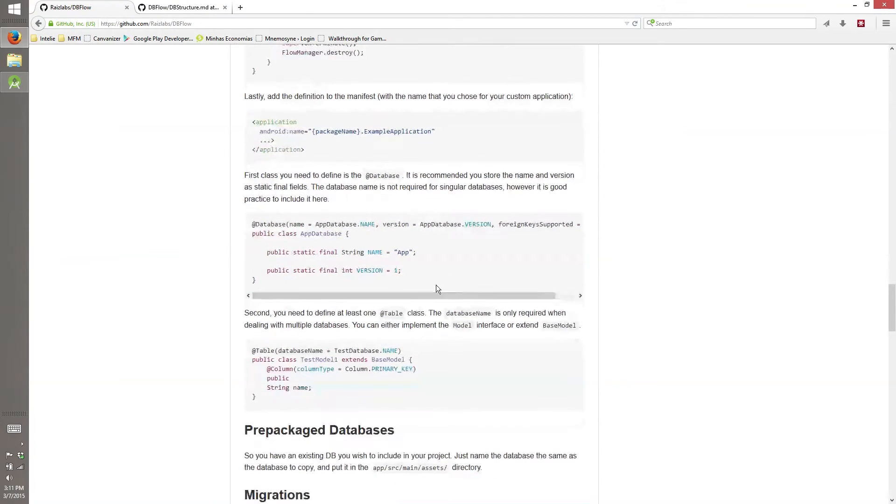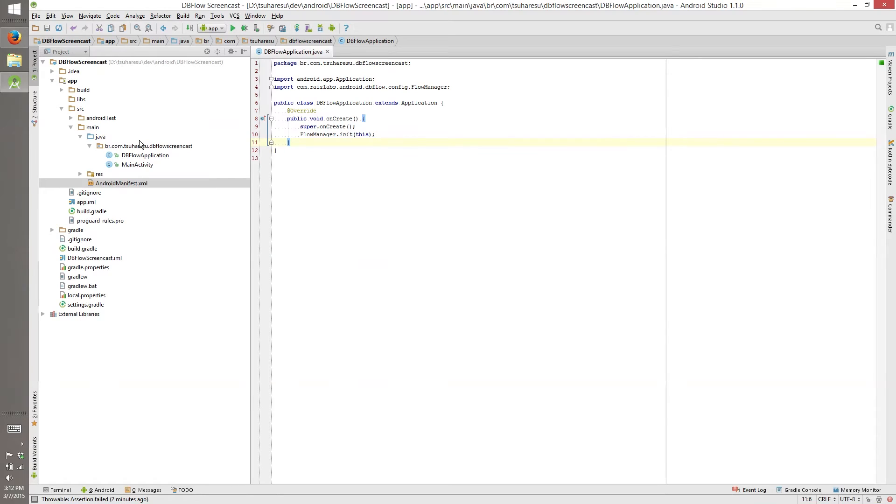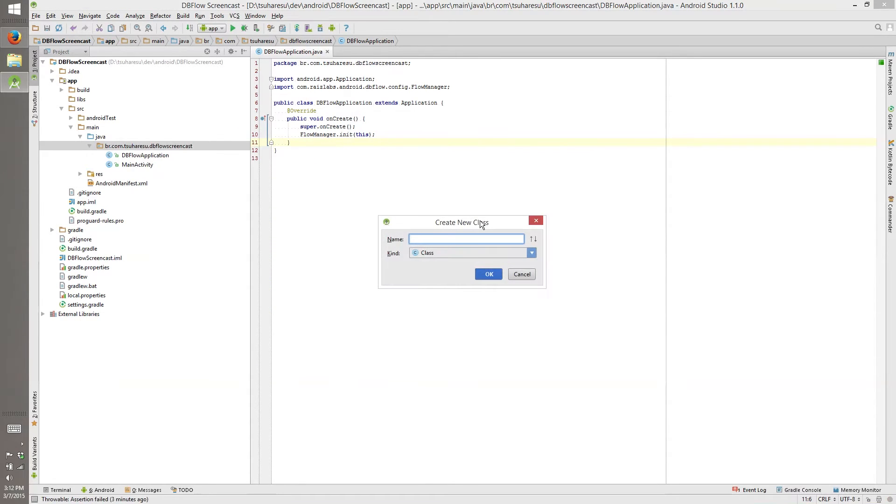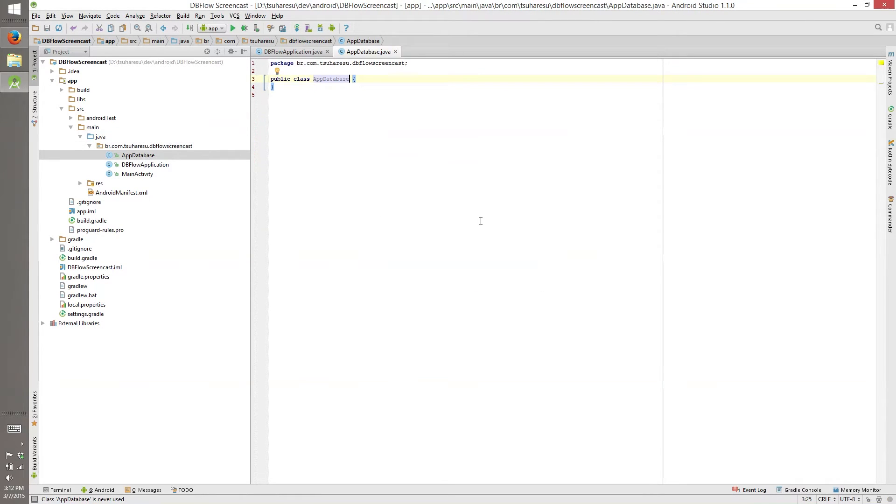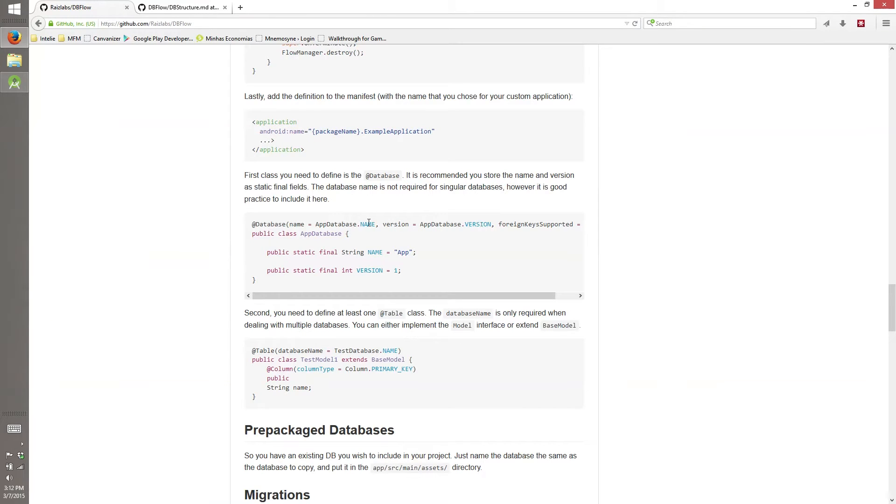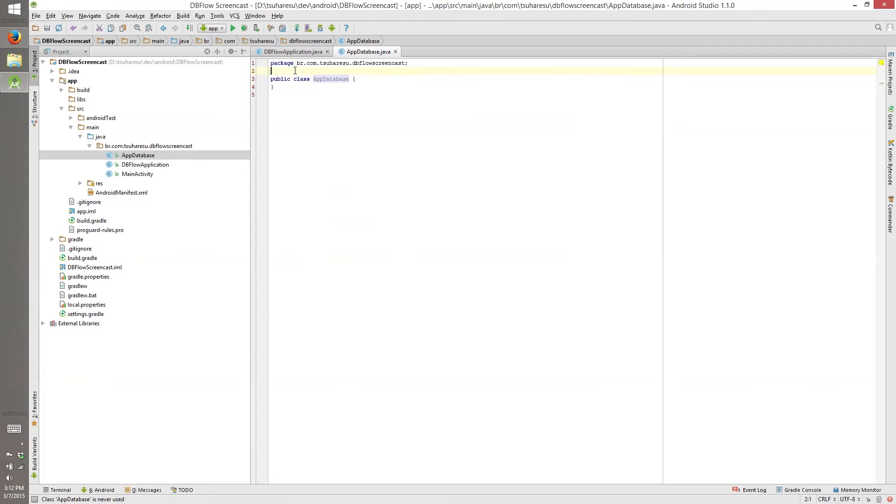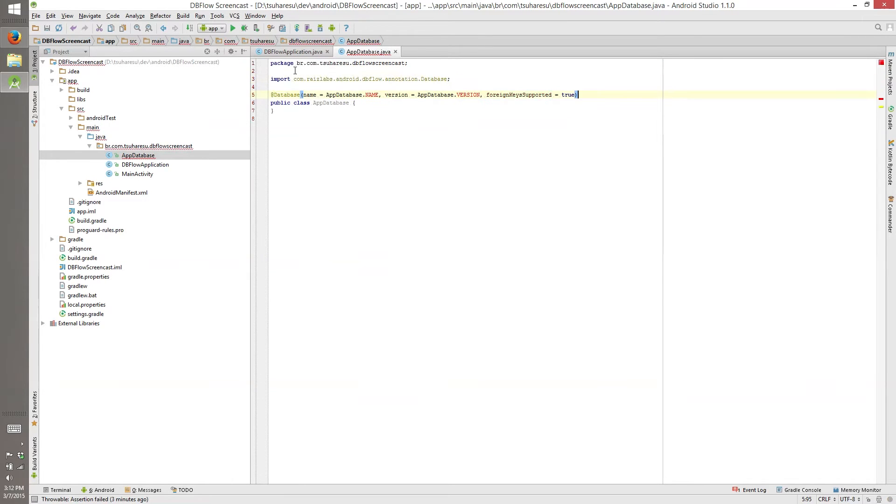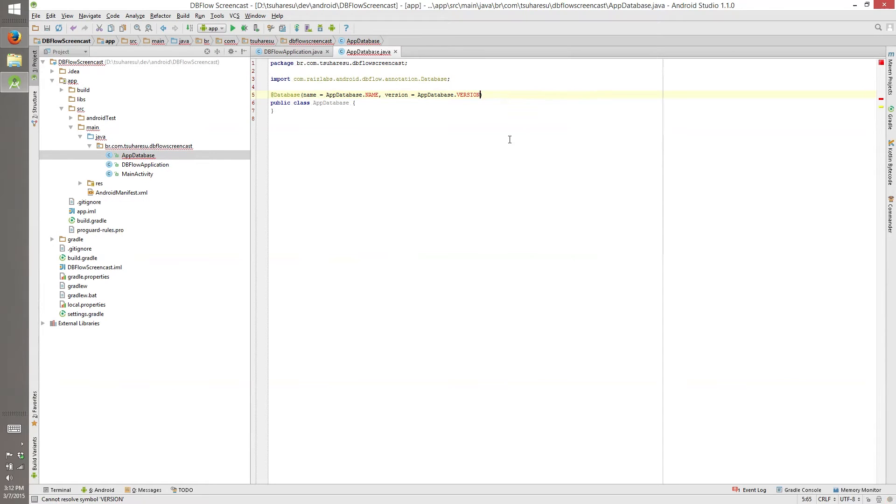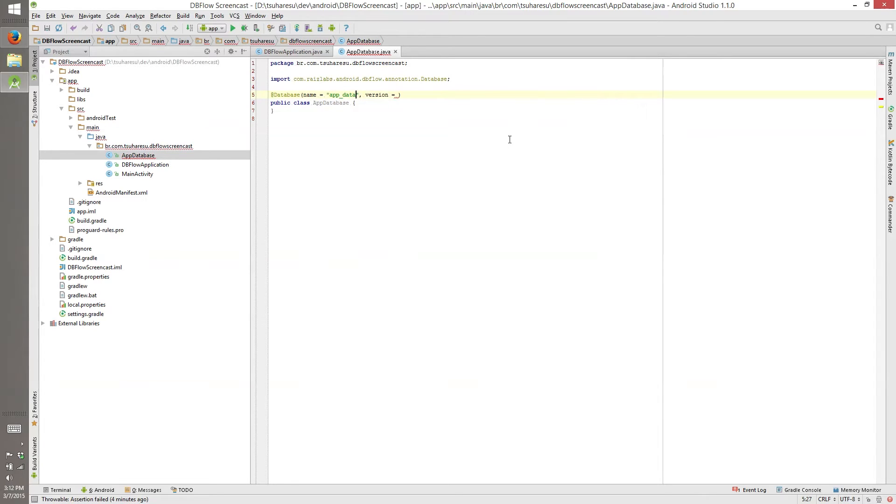So now we need to create our database. So we are creating a new class, AppDatabase. You can put on another package or anything, I'll just put everything on the root because this is a simple screencast. So what we need here is this annotation. Database, yes. Foreign key supported if you want to, we don't want this now. And version and name, app database.